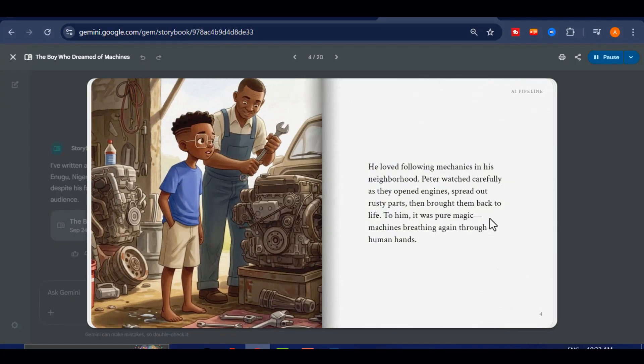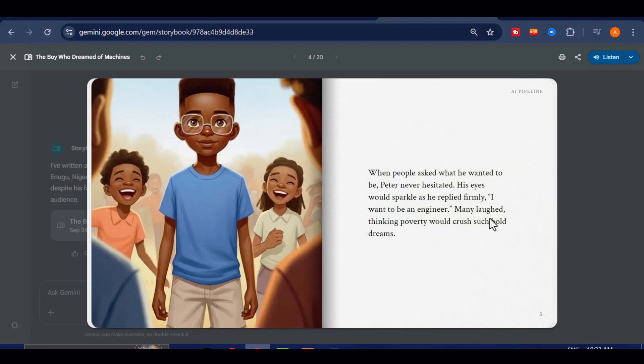He loved following mechanics in his neighborhood. Peter watched carefully as they opened engines, spread out rusty parts, then brought them back to life. To him, it was pure magic, machines breathing again through human hands. When people asked what he wanted to be, Peter never hesitated. His eyes would sparkle as he replied firmly, I want to be an engineer.